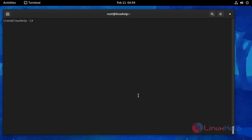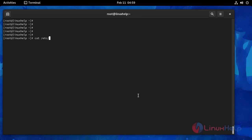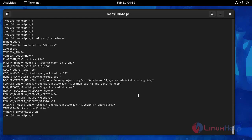Now I am going to check the OS version. Use this following command. This is OS version Fedora 34.